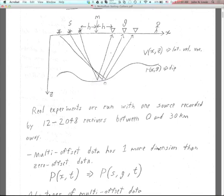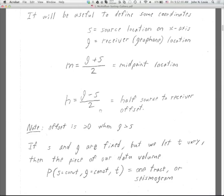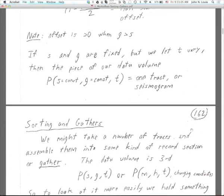Even though all traces can have the same midpoint, easily defined from x-locations, the actual depth points — the reflection points — are not all the same because of dip. Under Claerbout's definition, h can be negative, and there could be information in that. You will occasionally see negative offsets listed in SEGY headers.